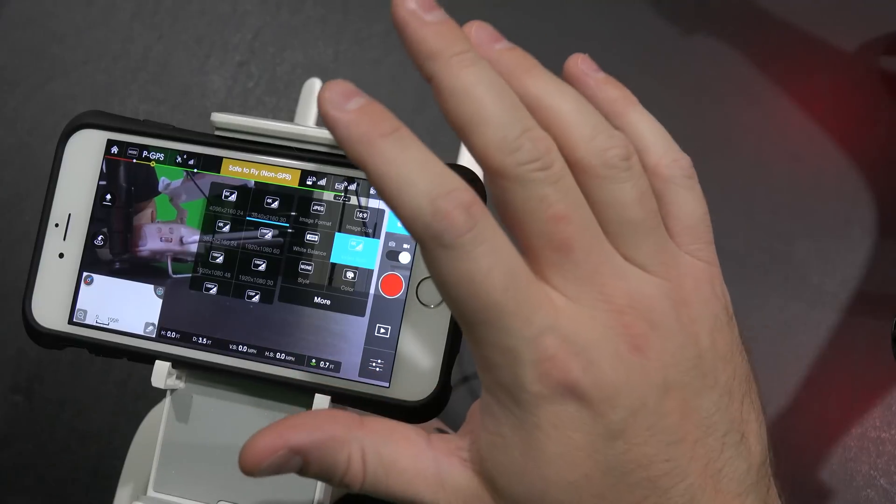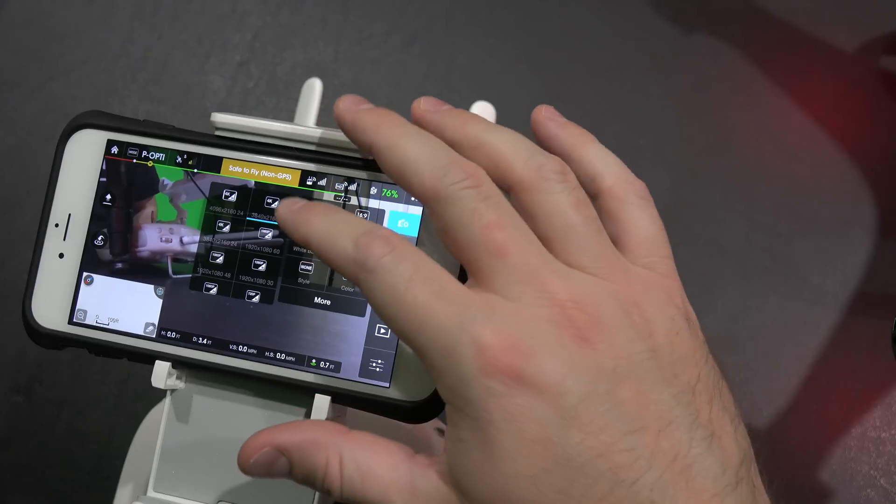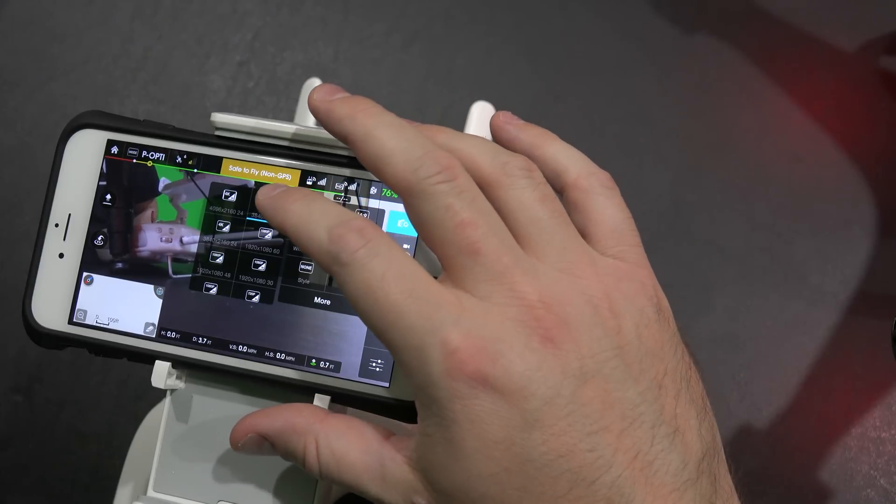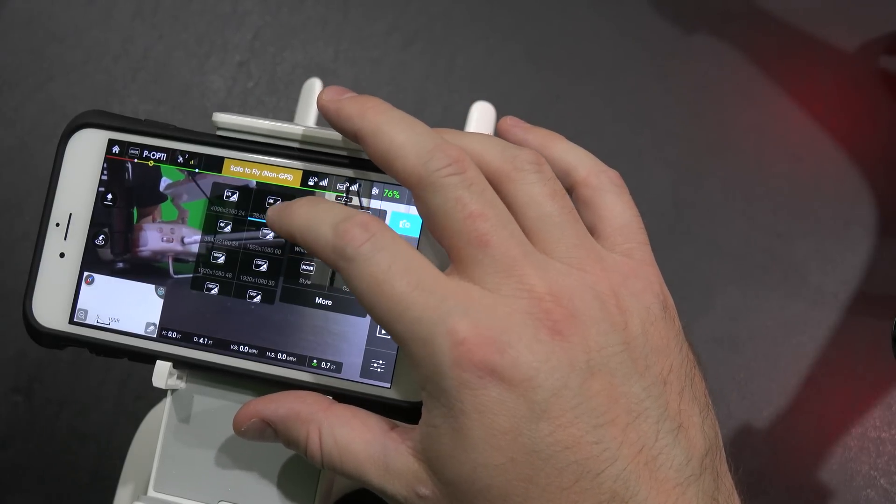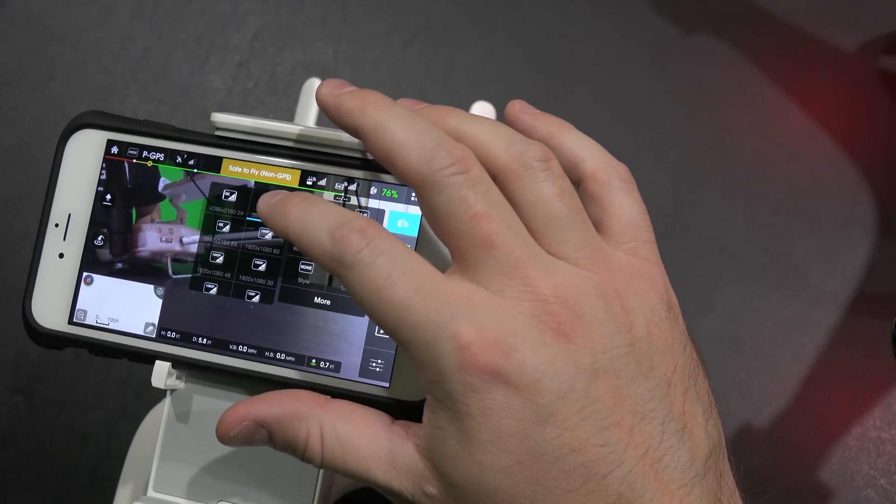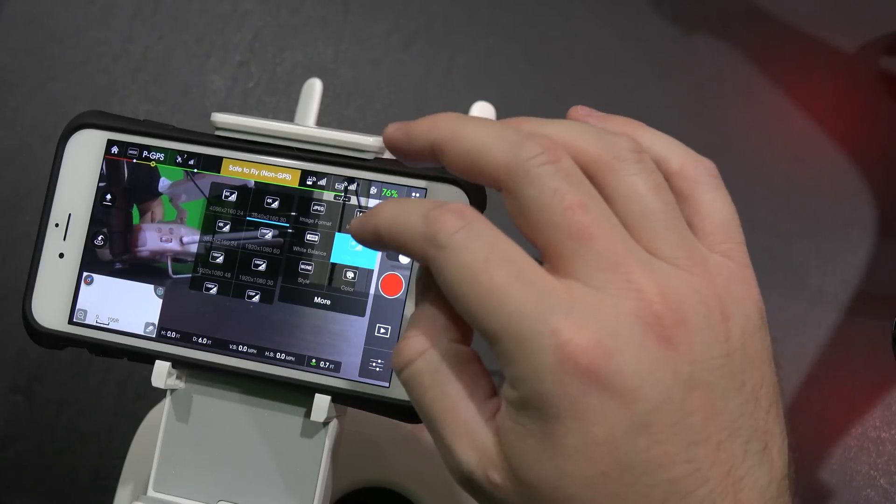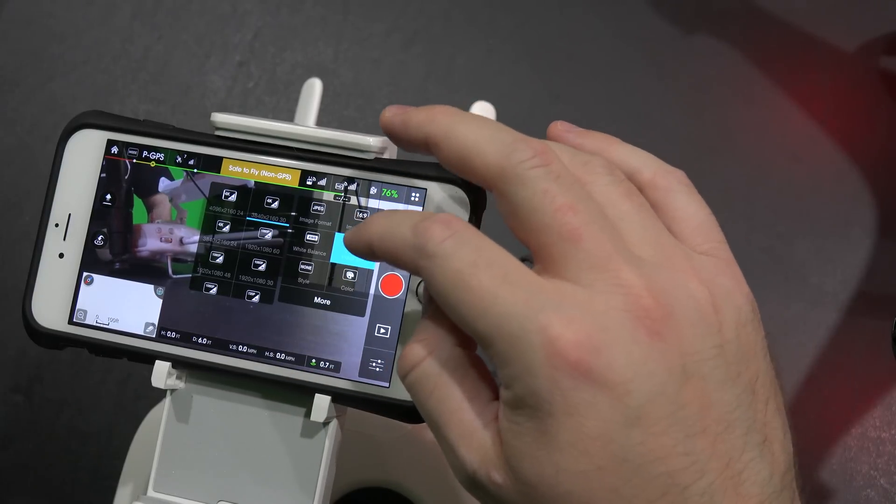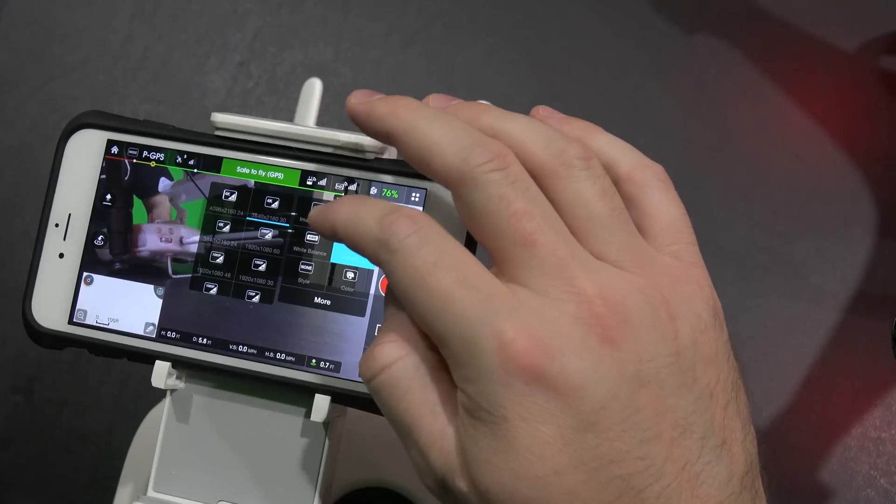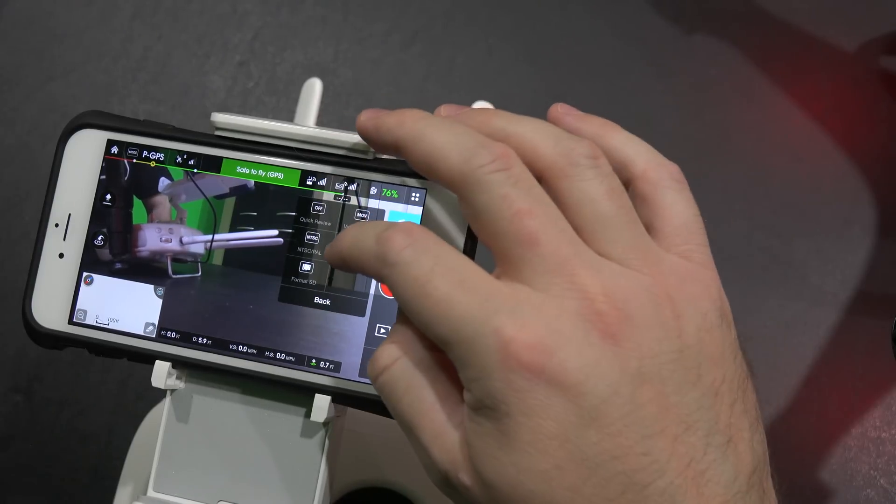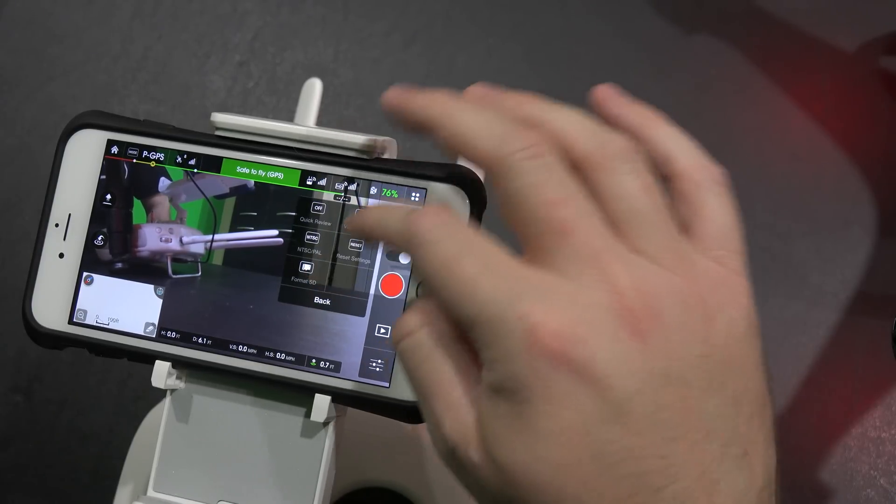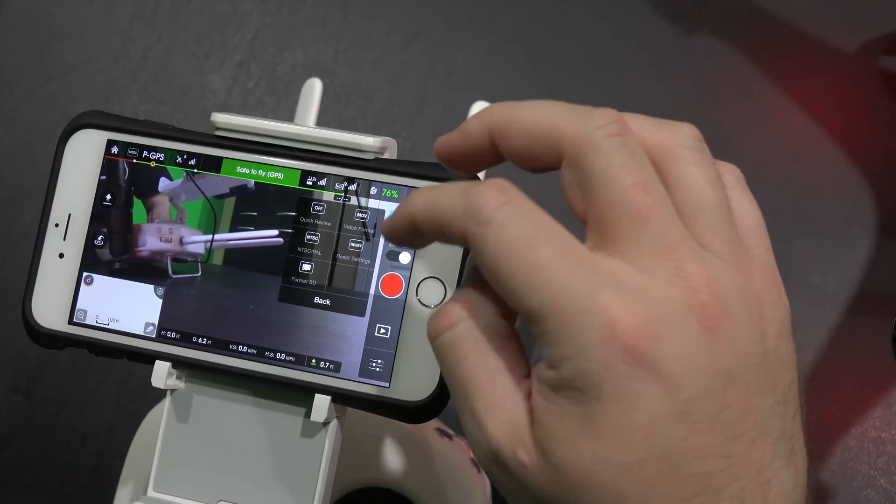You do not get 4K with the Phantom 3 Advanced, but the Phantom 3 Professional that I have here, you do have 4K, and you can choose between 3840 by 2160 or 4096 by 2160. So that's really cool that you have that flexibility. And then, obviously, there's an abundance of other options here, as well as formatting your micro SD card.